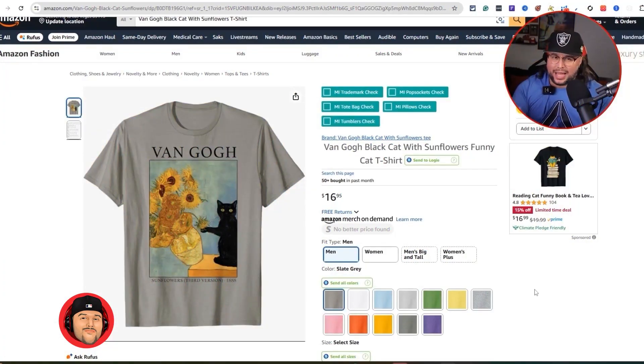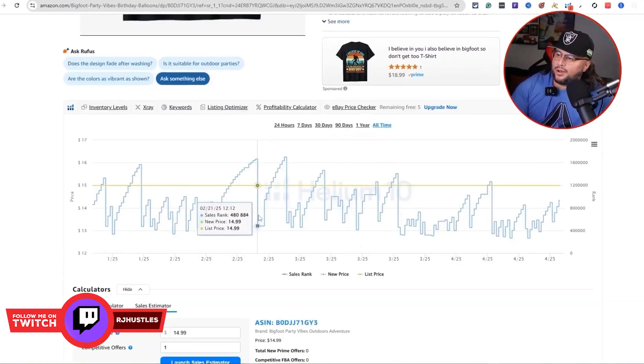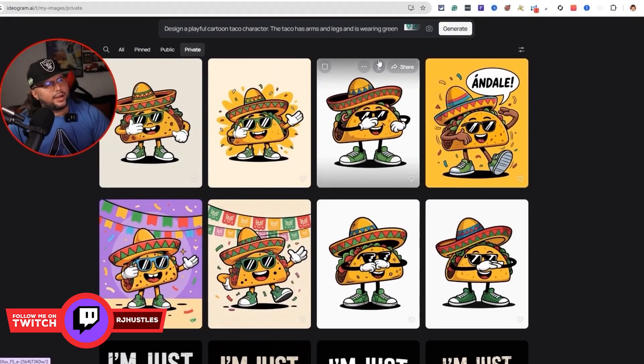Hey, I'm RJ Martinez, a content creator who helps small brands grow faster with better visuals. Today I'm showing you how to use X Design to create product photos that actually get clicks — not just look pretty.